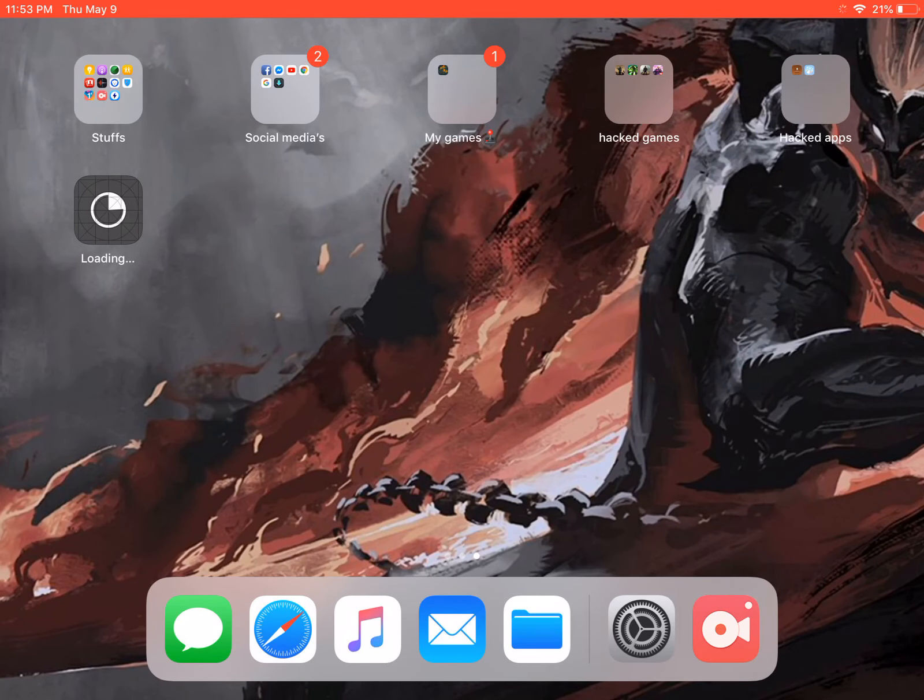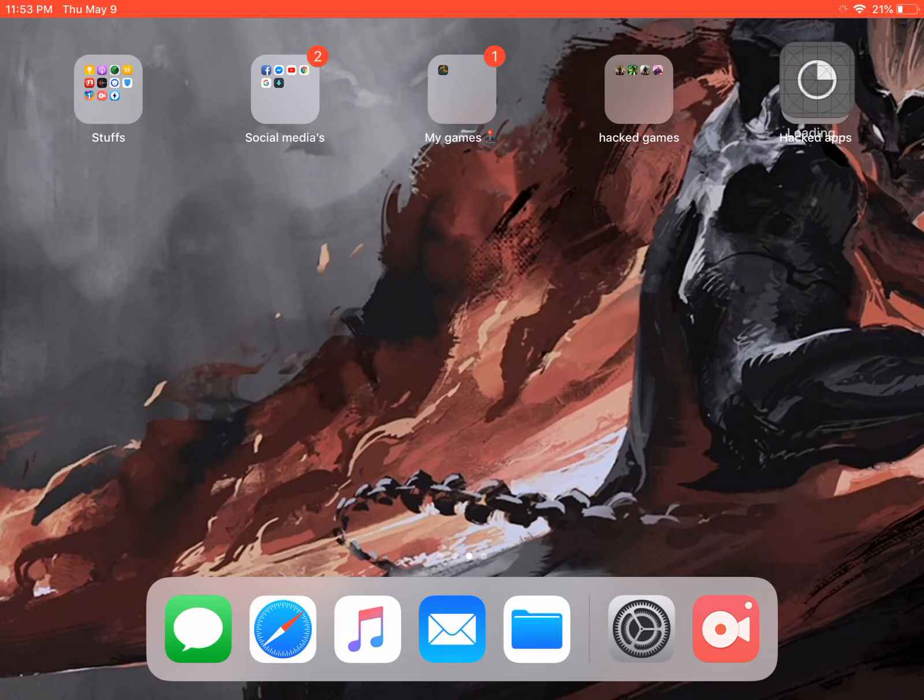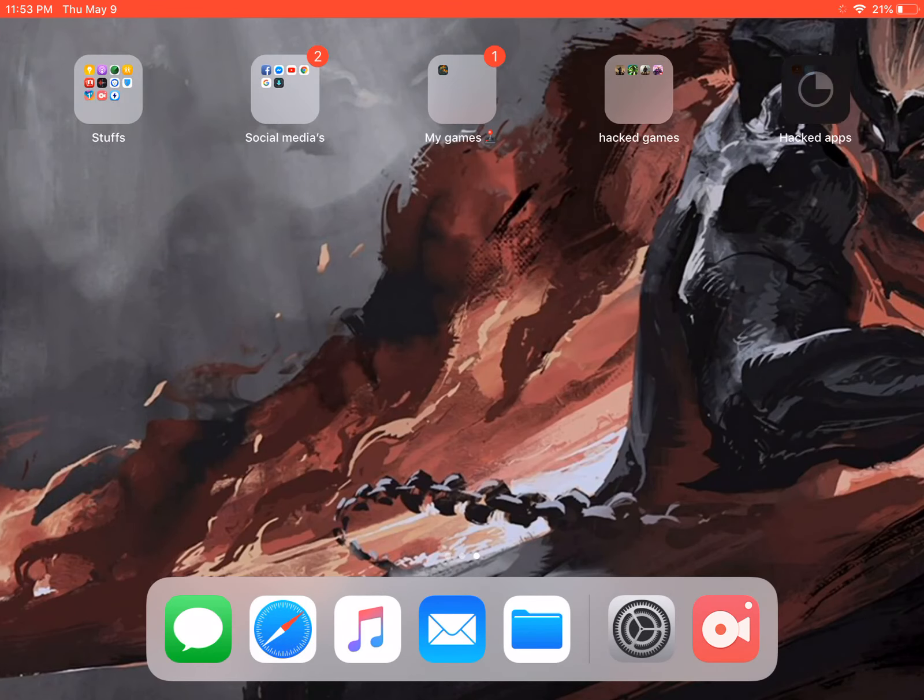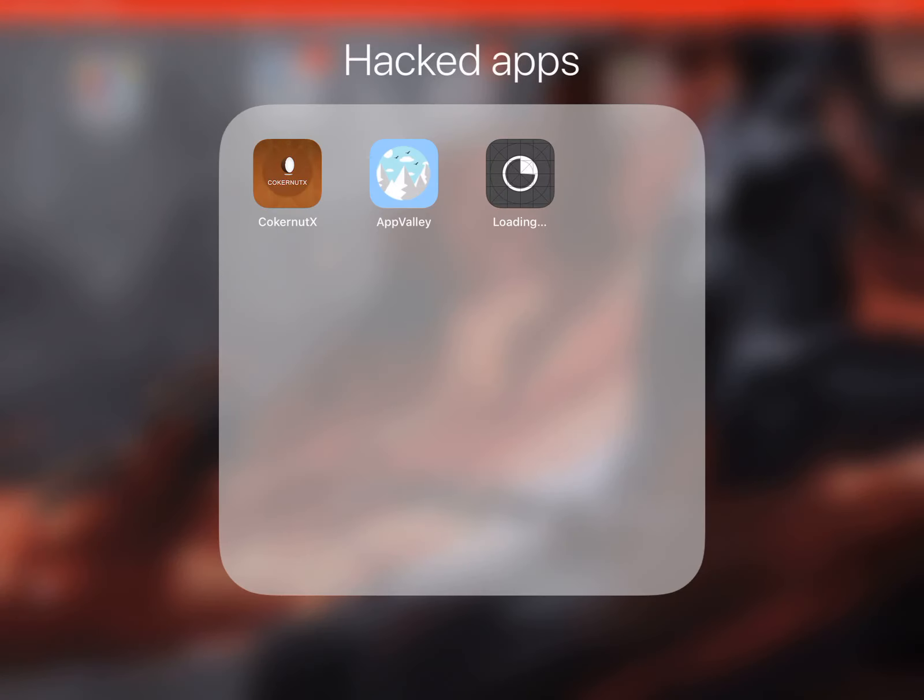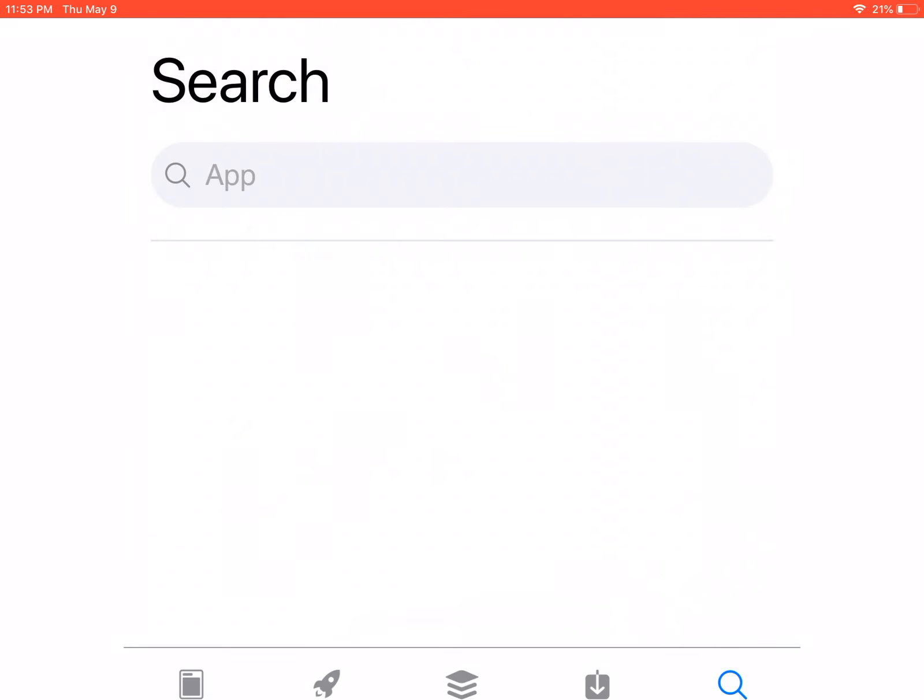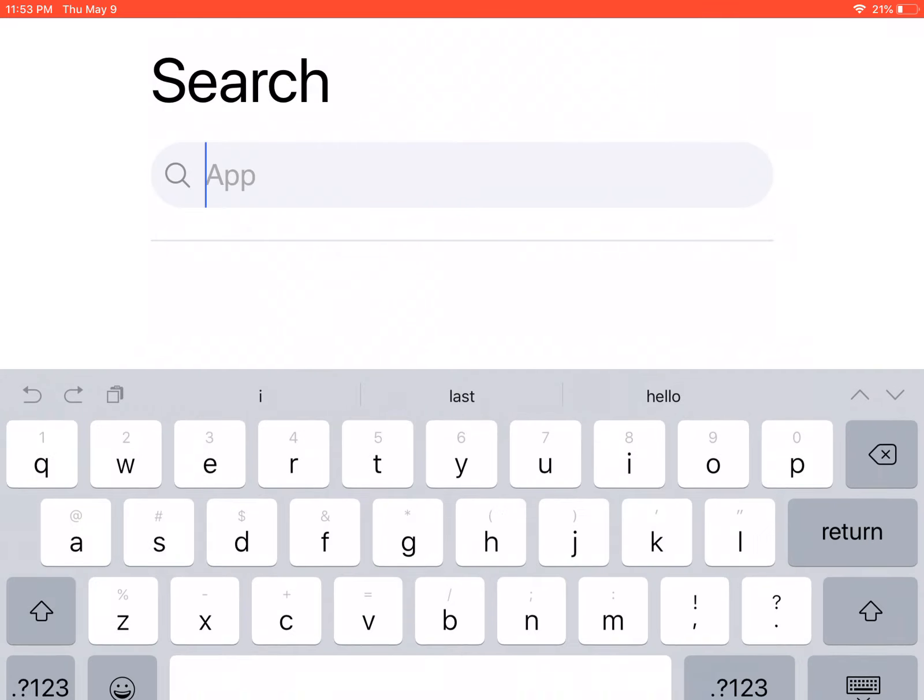I'm just going to wait for the Top Store to install and it will work. Go to App Valley and you can choose any games you want, any selection of games you want. Like for example, I'm going to search Last Day on Earth.